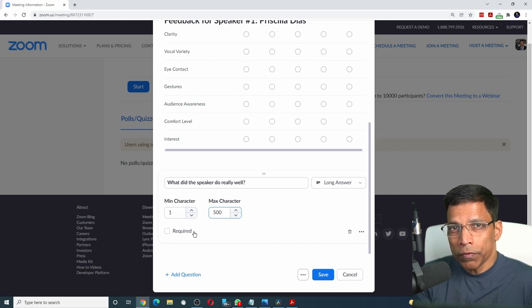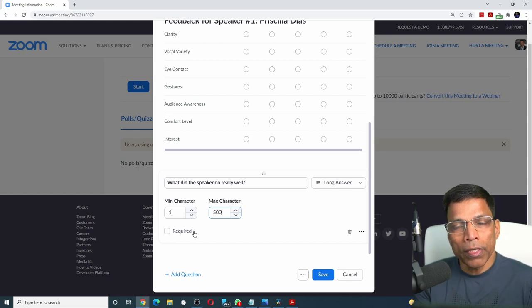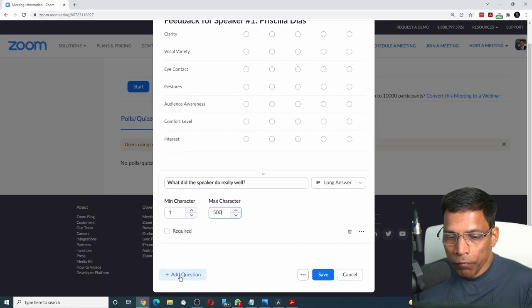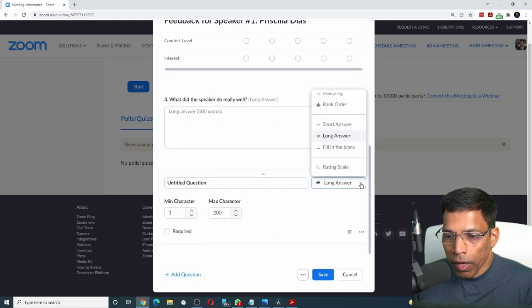If the audience wants to enter something, they will. If they don't want, they can leave it blank. Add one more question. This will also be a long answer.